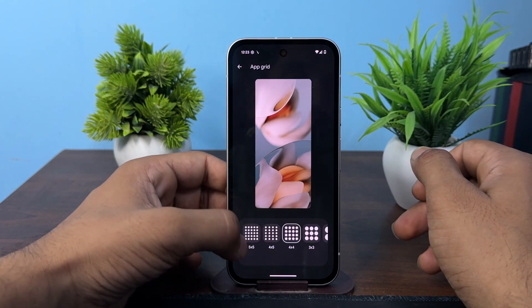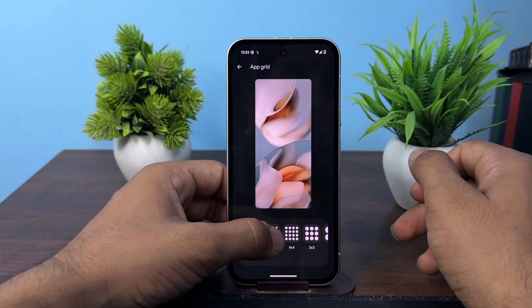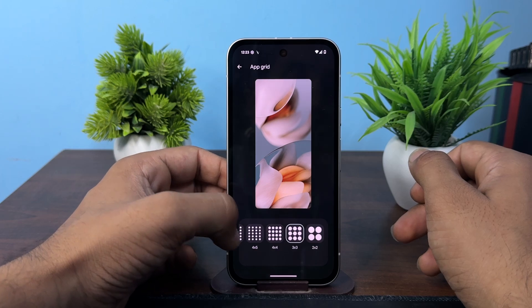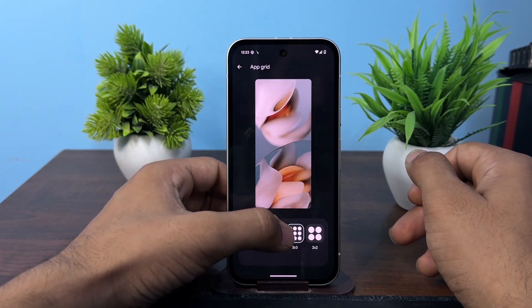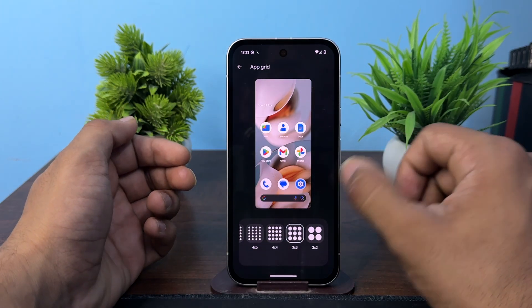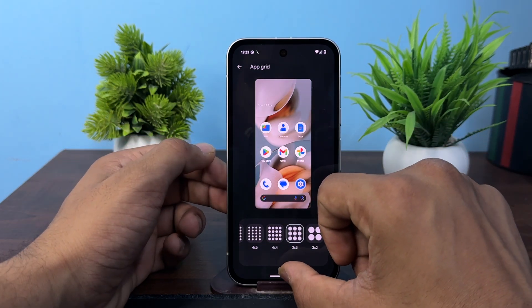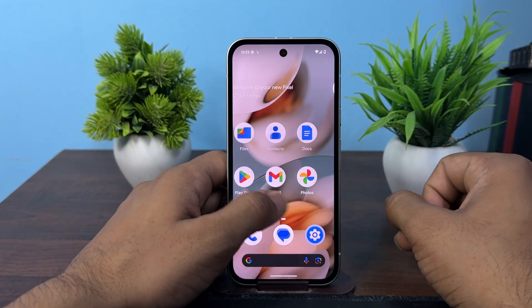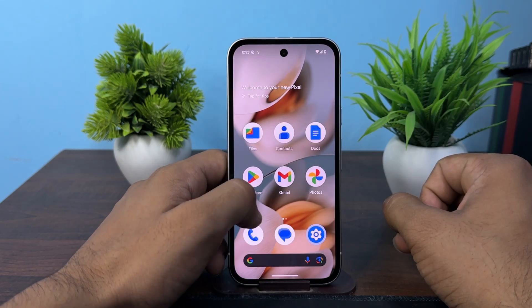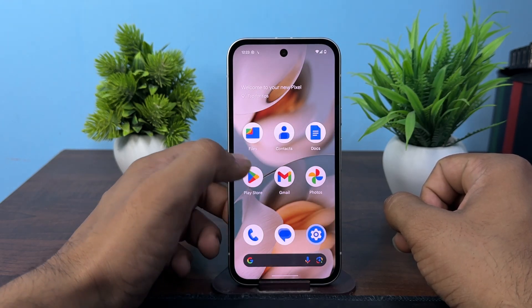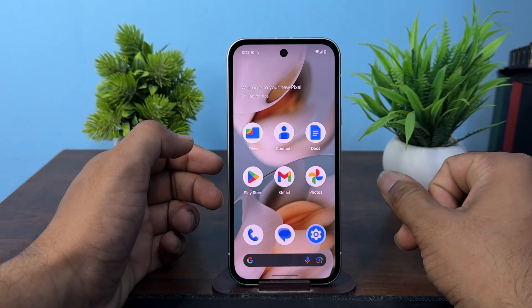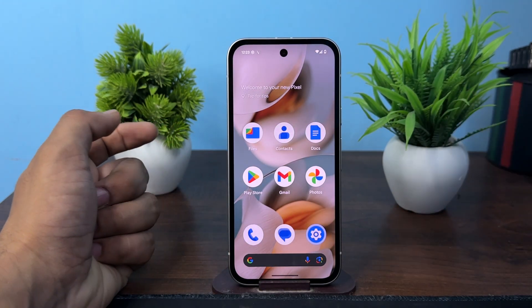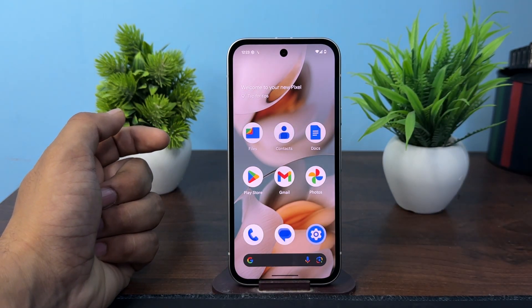Here you can select the app grid layout, such as 3x3 or 2x3. Once you set it, all apps on your home screen will be aligned in that ratio. Goodbye!